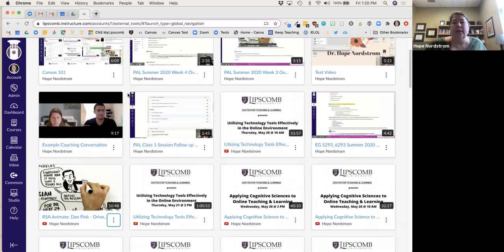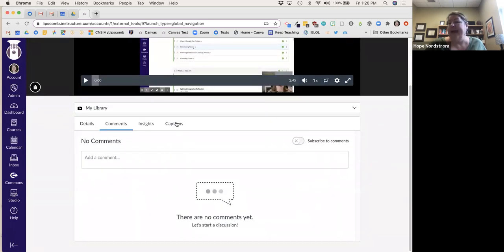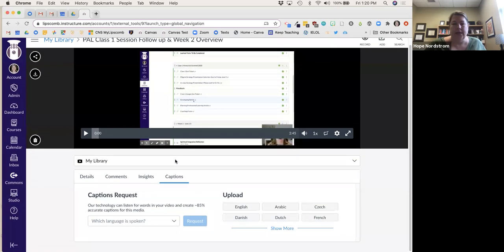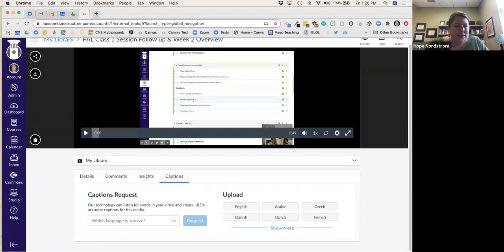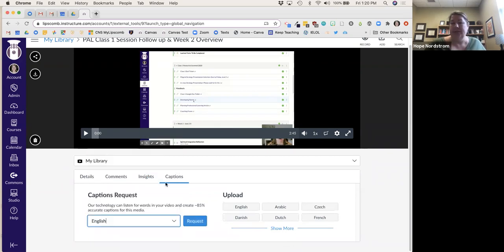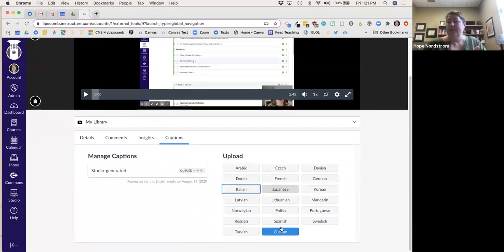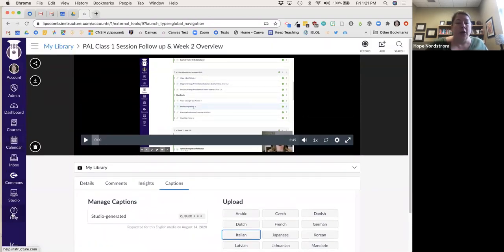Another really helpful thing: I can click on a video and go to Captioning. I can select which language — English — hit Request, and it will queue it up and send me an email. It's about 85% accurate, which is pretty good. For teachers of foreign languages, you can also caption in a lot of different languages, which is kind of cool.